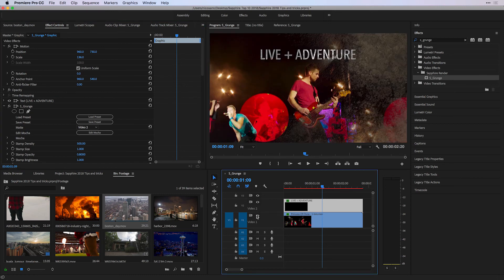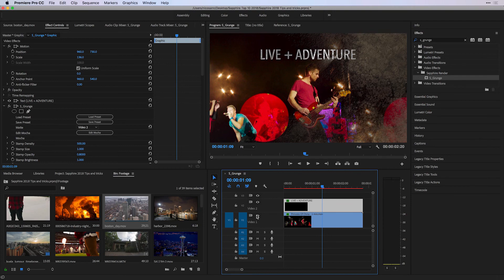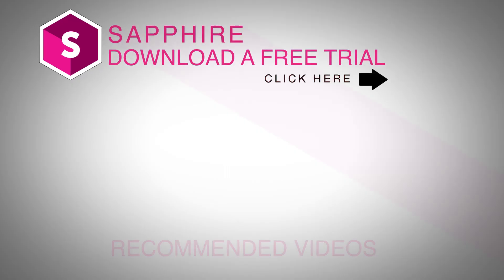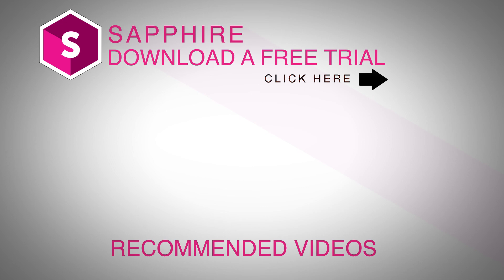And there are some possibilities of working with S-Grunge inside of Premiere Pro. I would recommend you find out for yourself by clicking on the link above and downloading a free trial of Sapphire for Premiere Pro today. Check out Boris Effects on all the social media pages: Facebook, Twitter, and YouTube. I'm Nick Karaz. Thanks for watching.